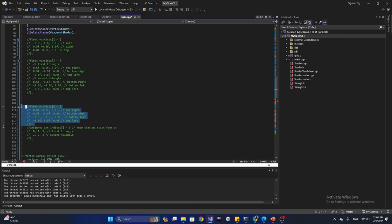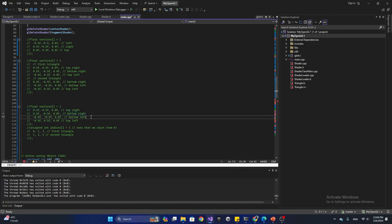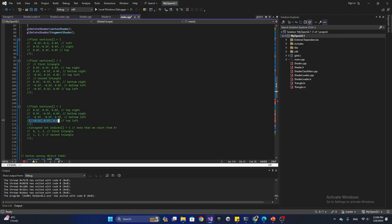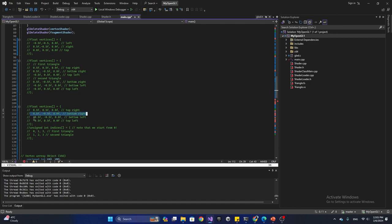To fix this problem, we define the unique points or vertices needed to create a rectangle: top right, bottom right, bottom left, and top left. We then assign indices specifying the order in which to draw these vertices. The first triangle is drawn in order: zero (top right), one (bottom right), three (top left). The second triangle follows order: one (bottom right), two (bottom left), three (top left).